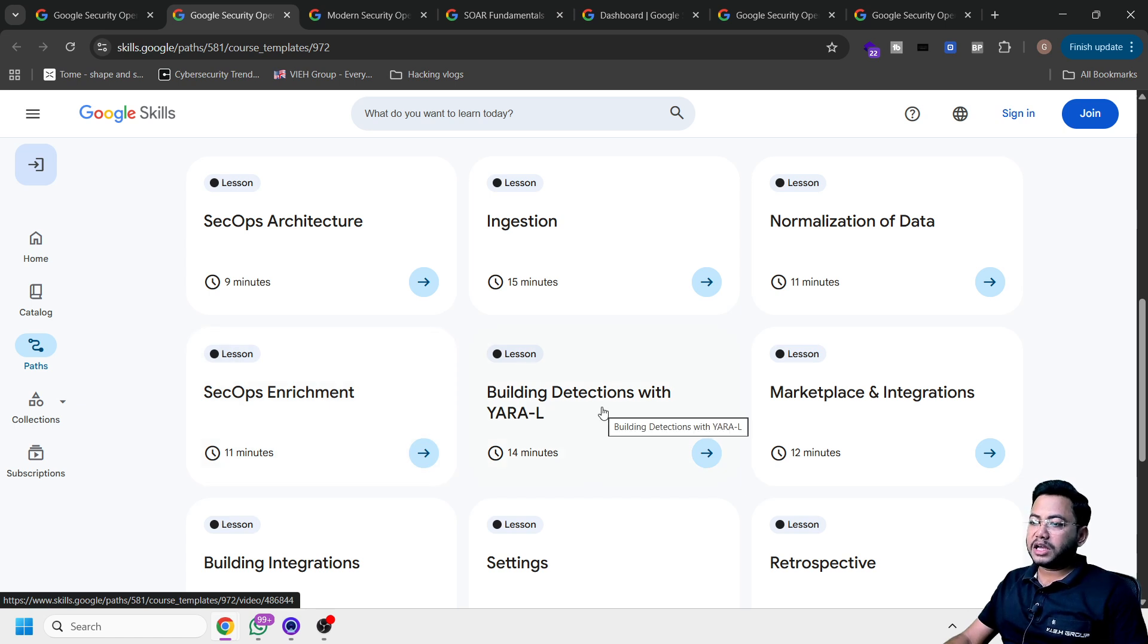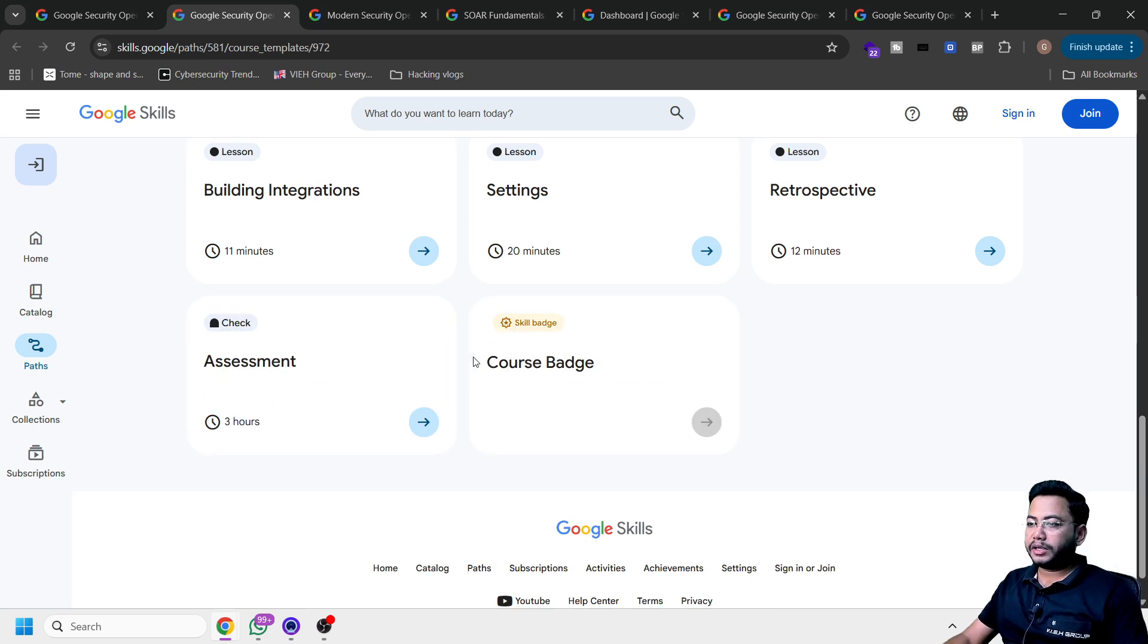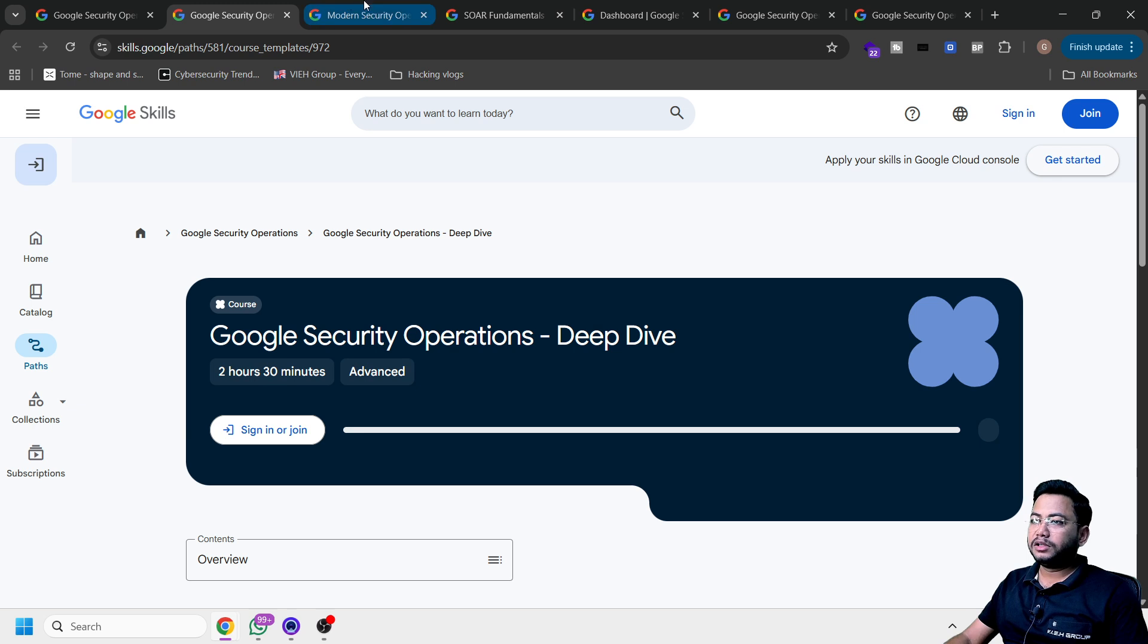What is Yara rules? What is SecOps enrichment setting? And at the end, you will get a certificate as well.